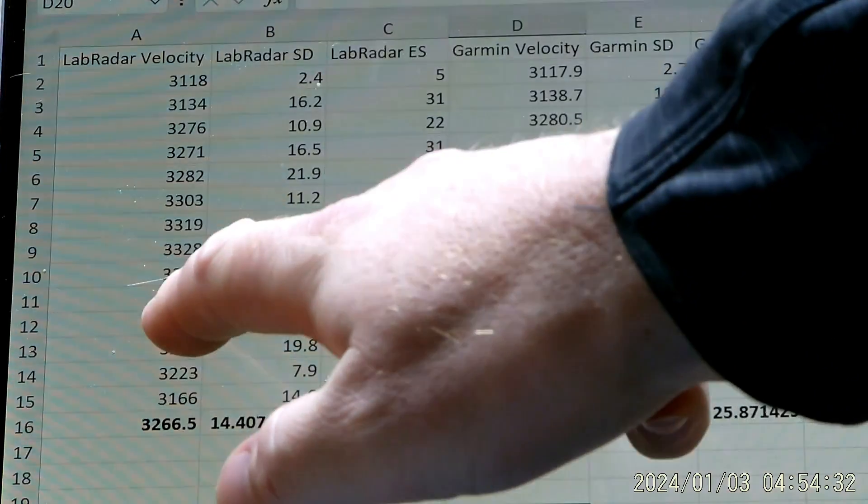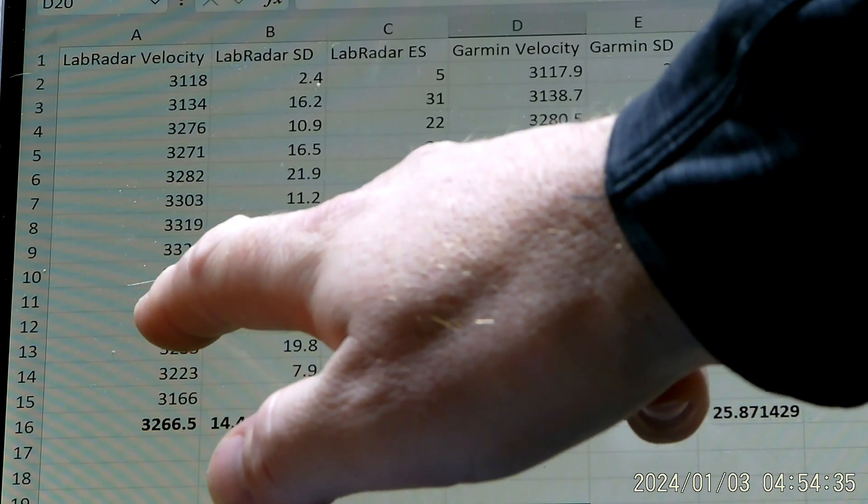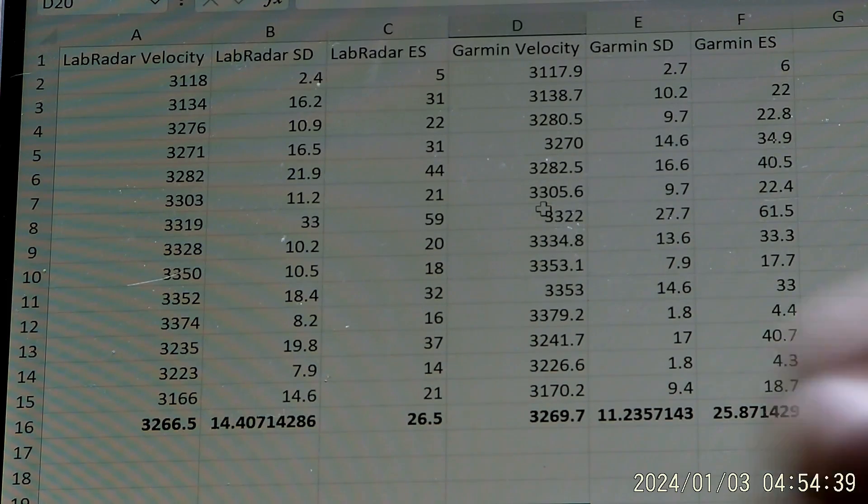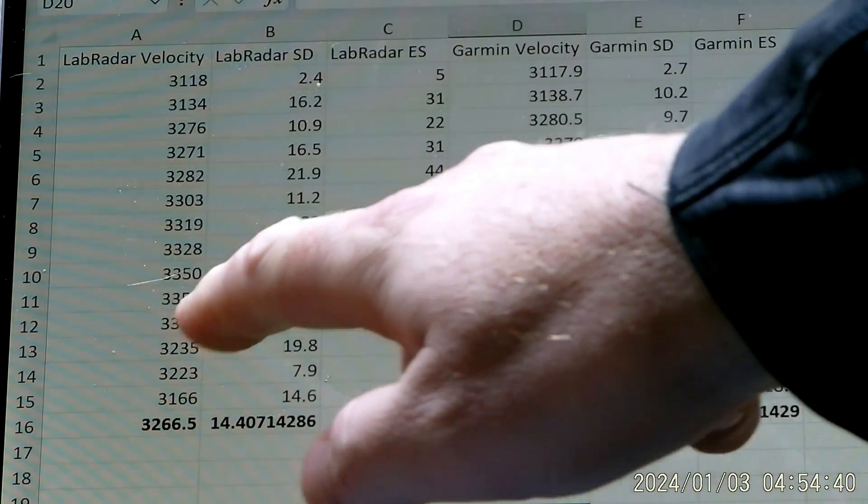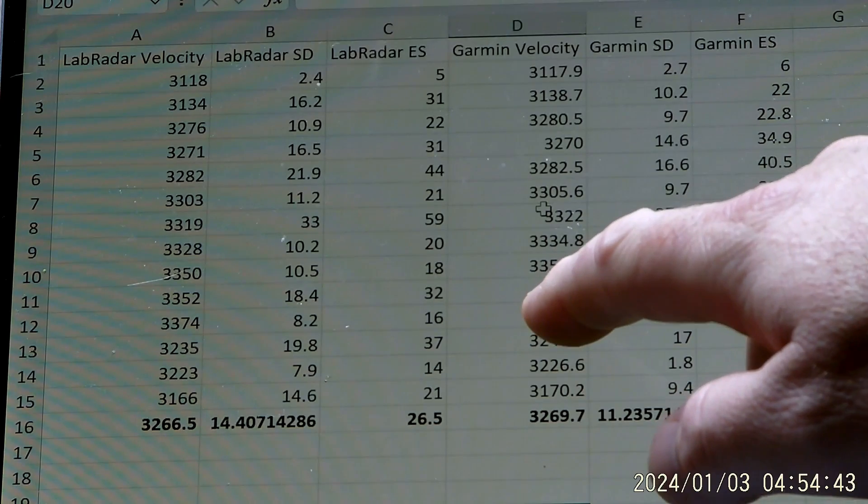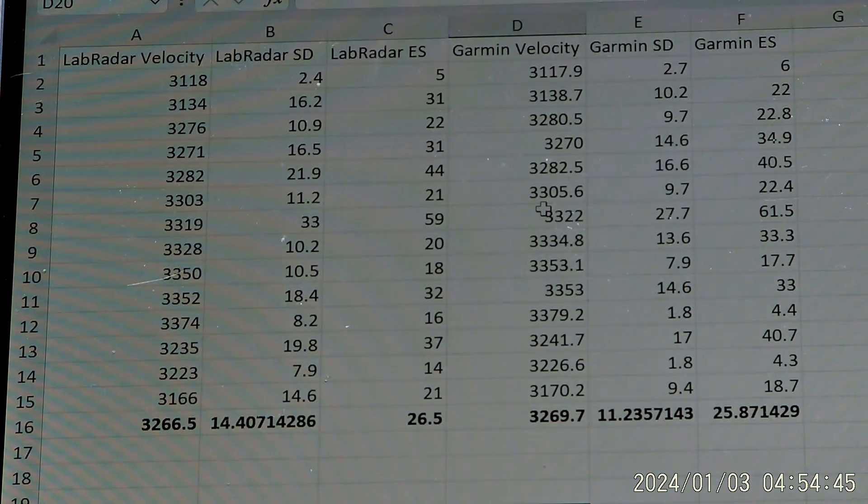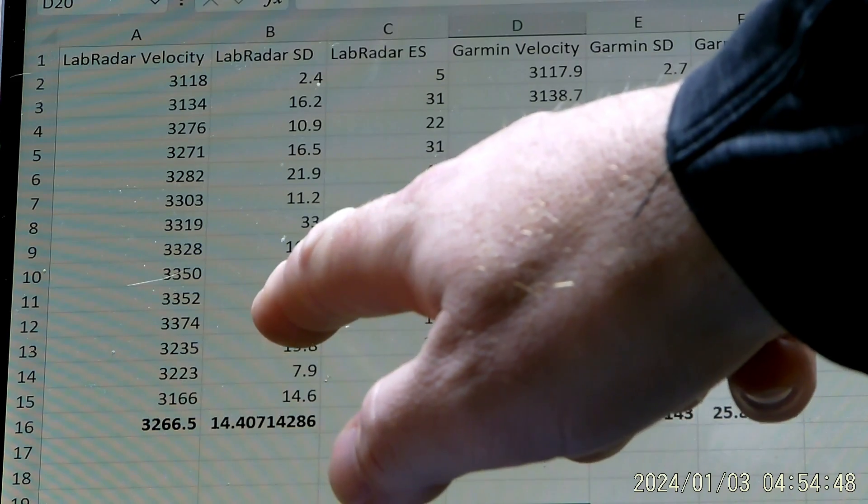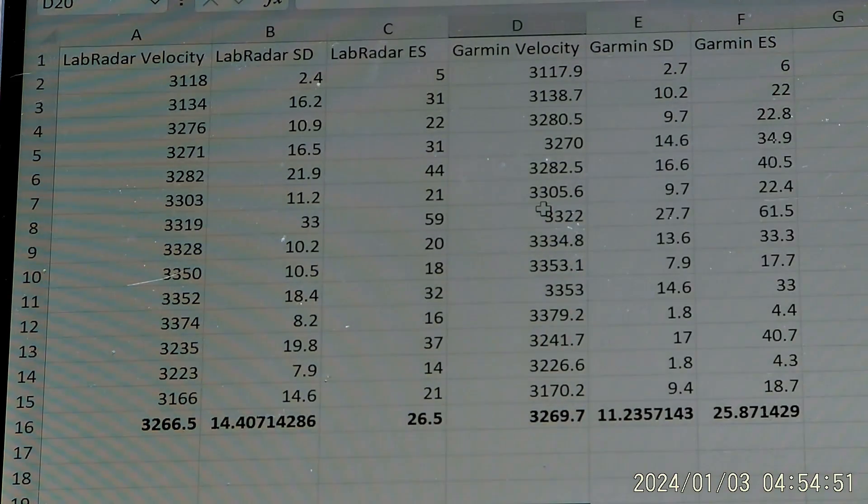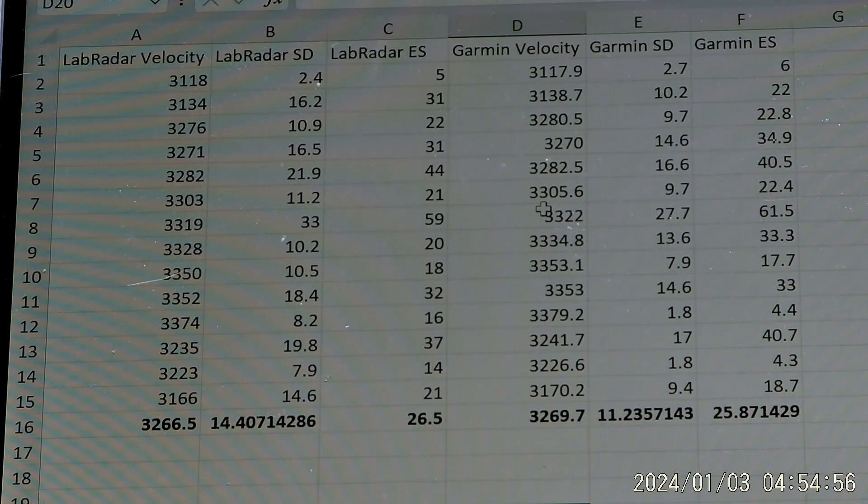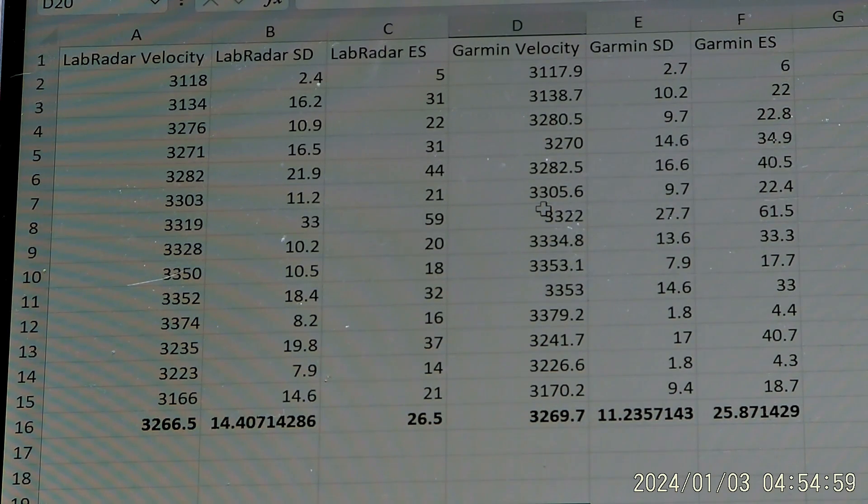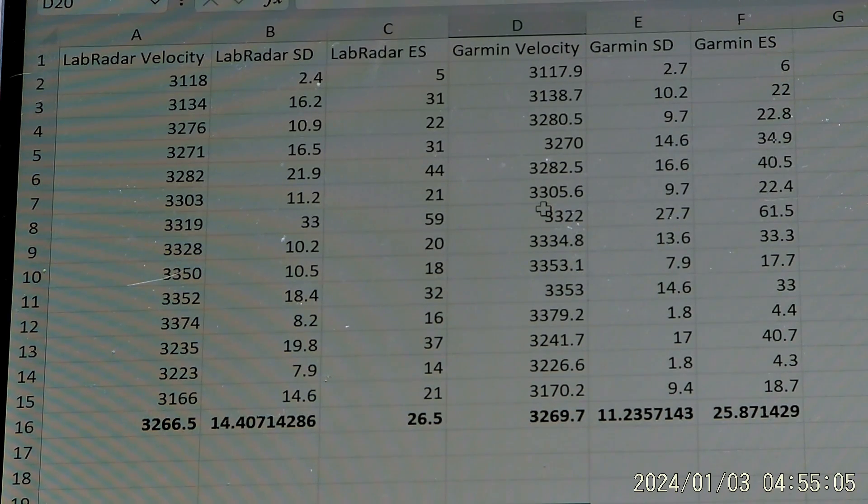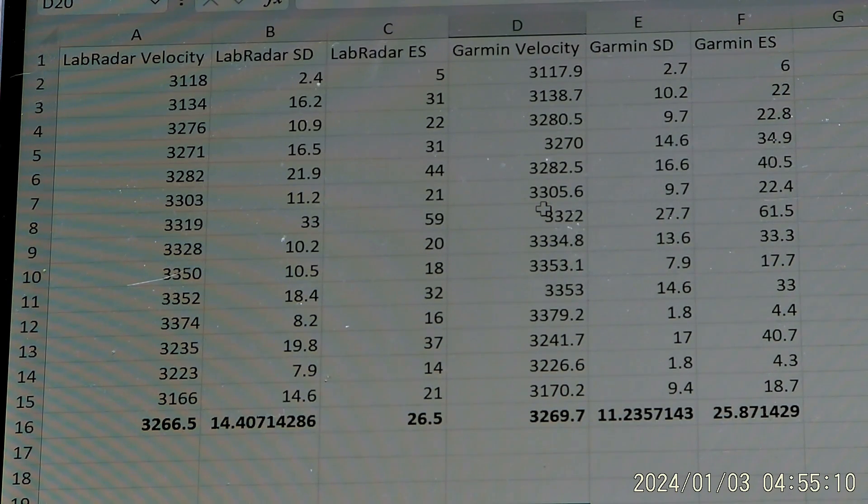Also take a look, row 11, 3352 was the average velocity of the three shot group on the LabRadar. And then 3353 was the average velocity. So one foot per second difference, but the standard deviation was 18.4 for the LabRadar and for the Garmin 14.6. Now we looked at each shot velocity to see, is there any difference? And there wasn't a whole lot of variance in the actual individual shots between the LabRadar and the Garmin.